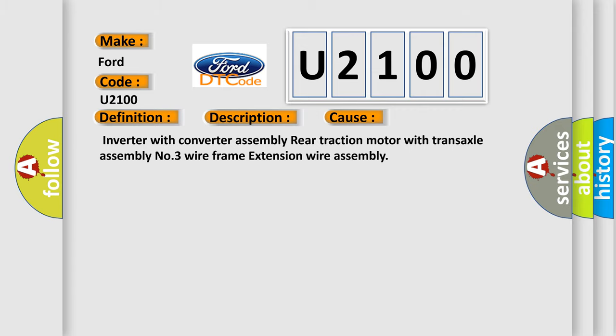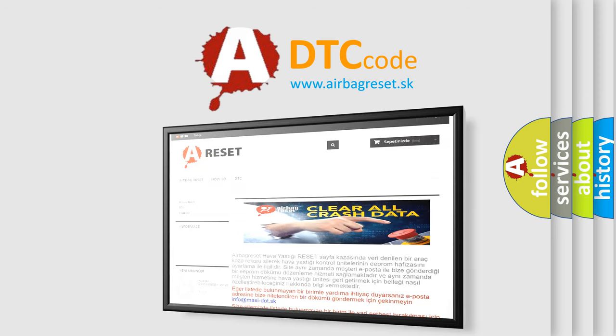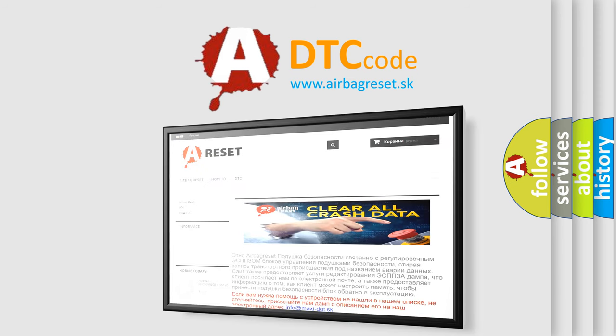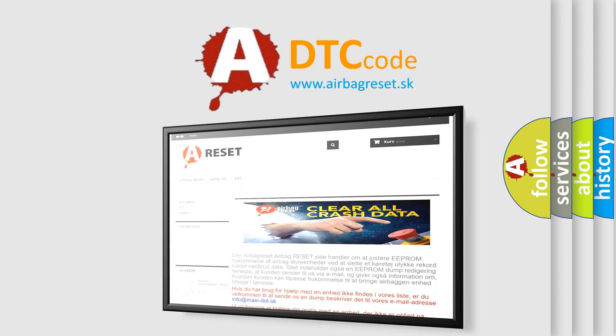The Airbag Reset website aims to provide information in 52 languages. Thank you for your attention and stay tuned for the next video.